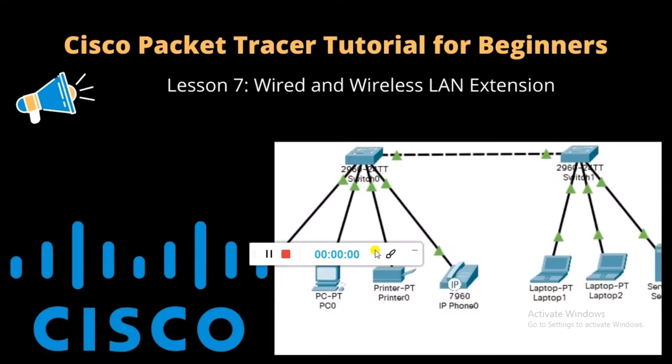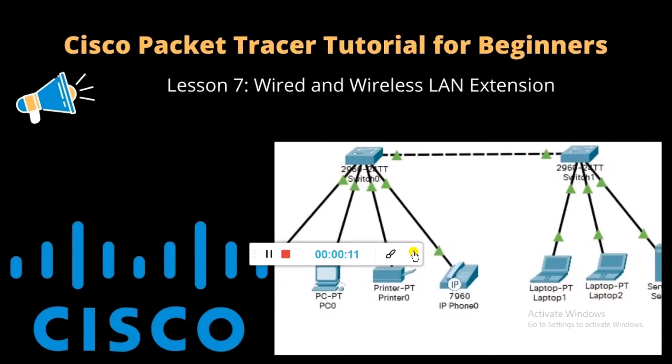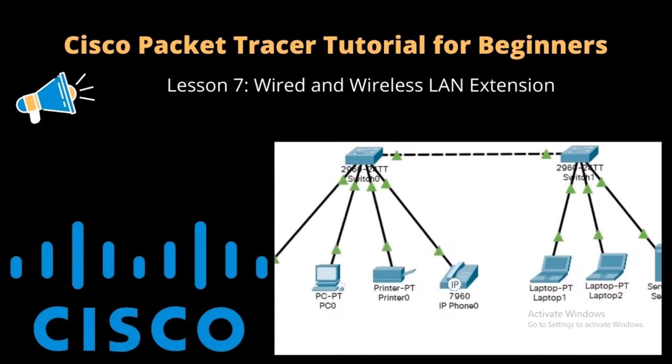Hello, it's Mark. Welcome back to my channel, Herotech Systems. If you are new to my channel, welcome. In today's video we are going to look at how to configure wired and wireless LAN extension in Cisco Packet Tracer. This is lesson 7 of the Cisco Packet Tracer tutorial for beginners. So without further ado, let us go straight into our Packet Tracer interface.